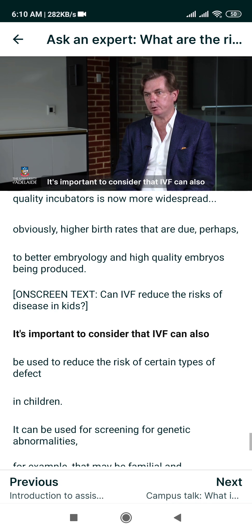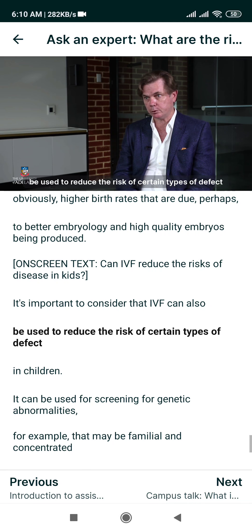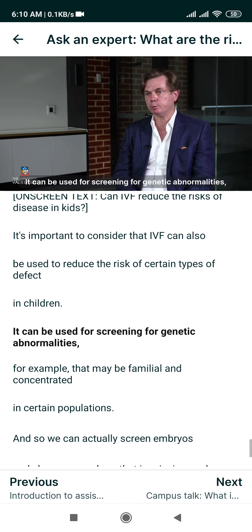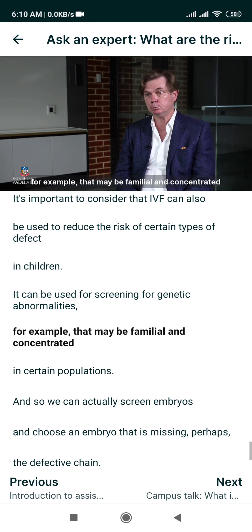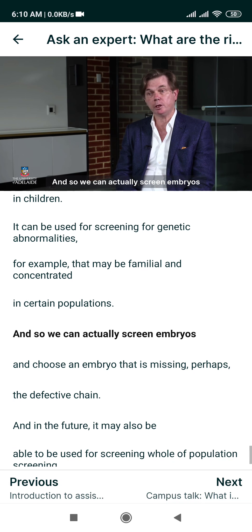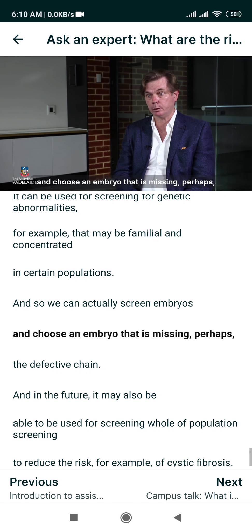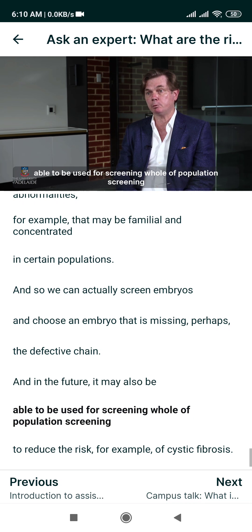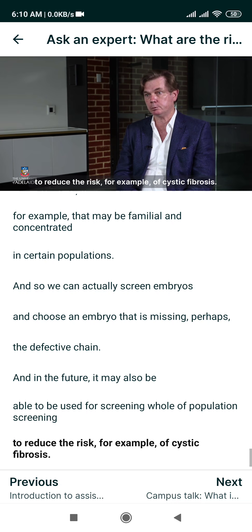IVF can also be used to reduce the risk of certain types of defect in children. It can be used for screening for genetic abnormalities — for example, those that may be familial and concentrated in certain populations. We can actually screen embryos and choose an embryo that is missing a defective gene. In the future, it may also be possible to use IVF for whole-of-population screening to reduce the risk, for example, of cystic fibrosis.